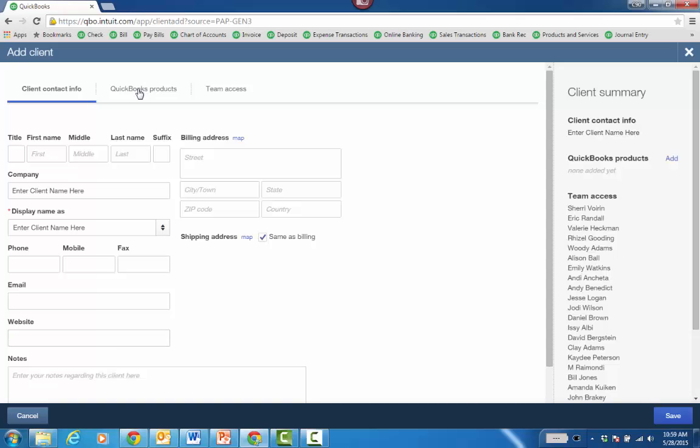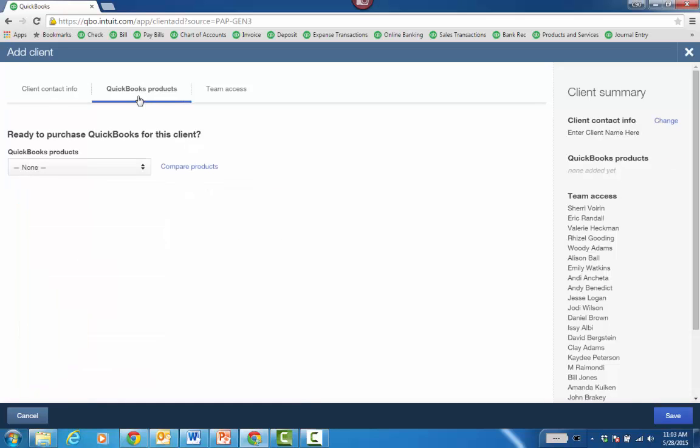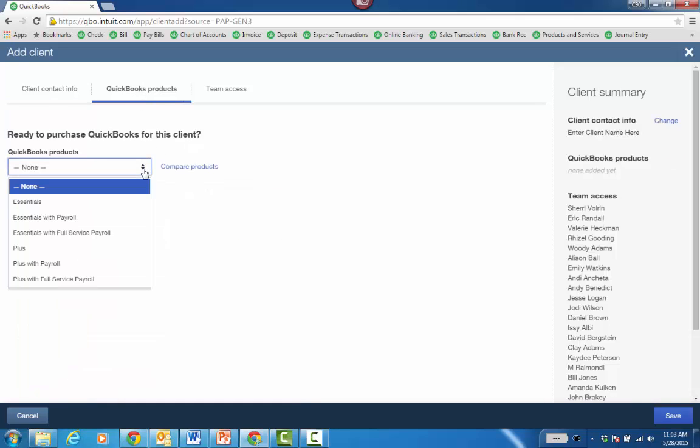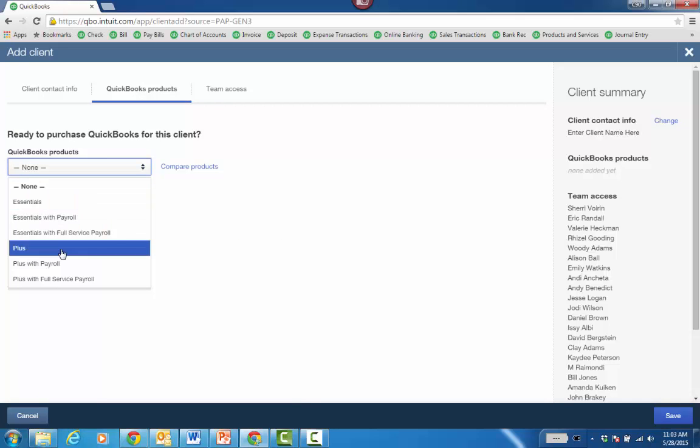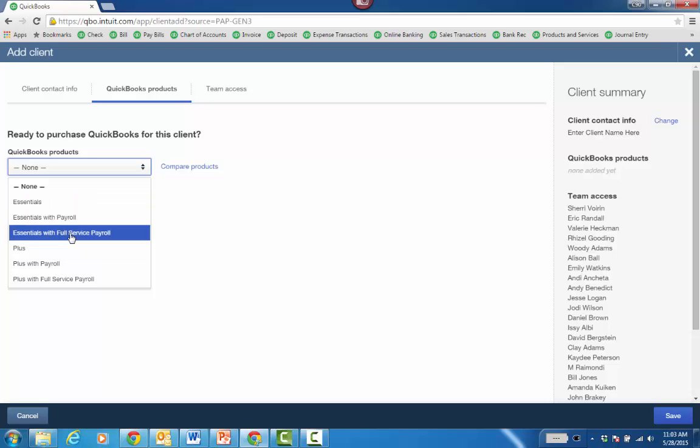Then you click on QuickBooks Products. On the QuickBooks Products screen, click the drop-down and choose either Essentials or Plus, or with Payroll or Full Service Payroll if you want Intuit to handle both paying the liabilities as well as processing the forms for you.